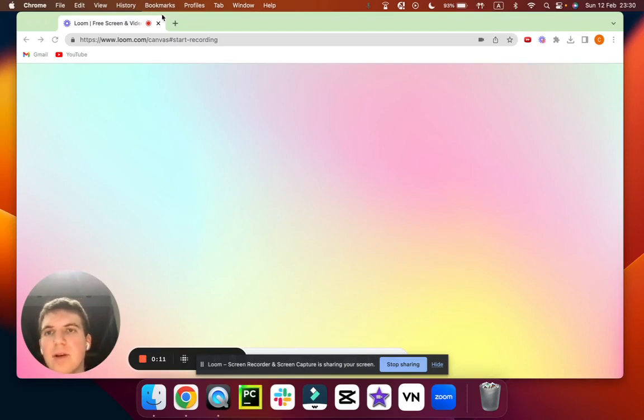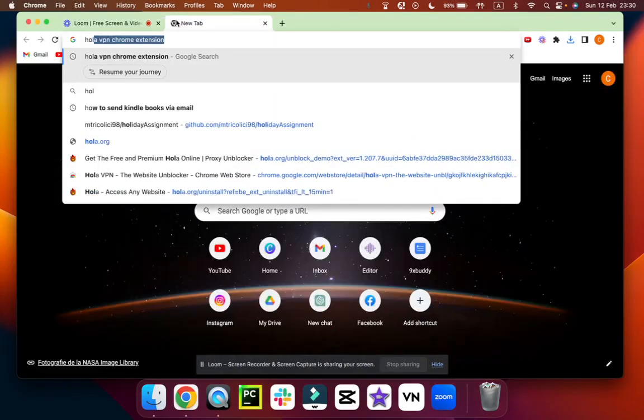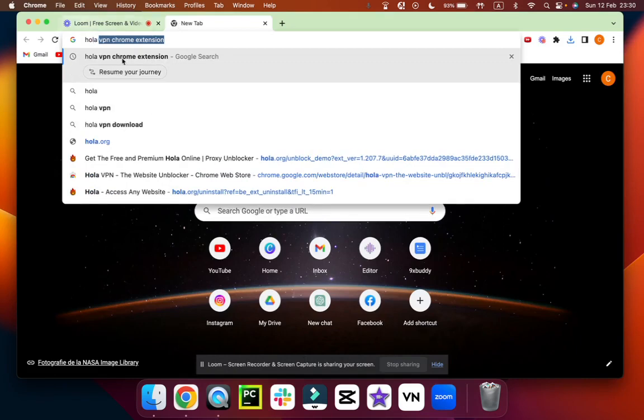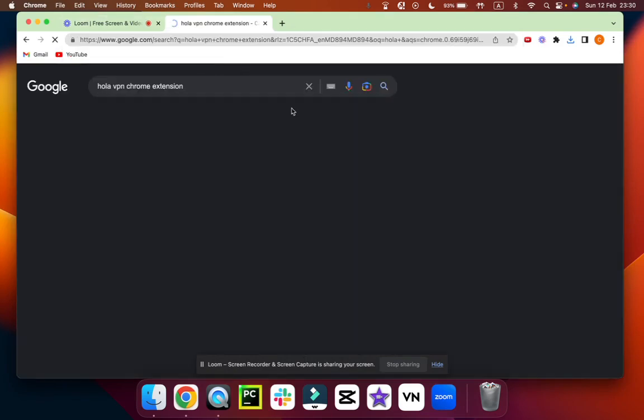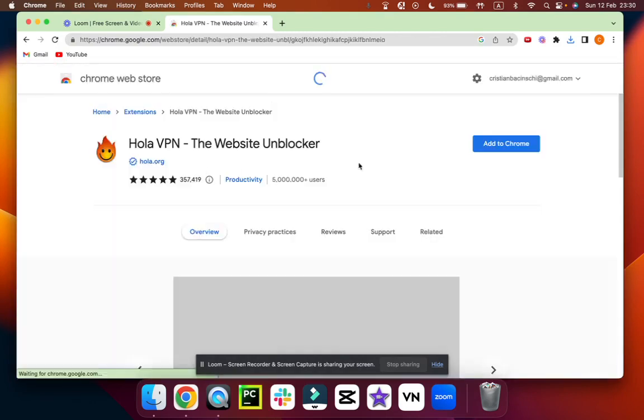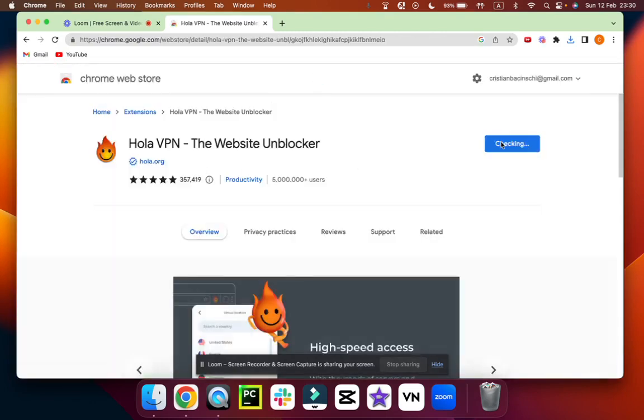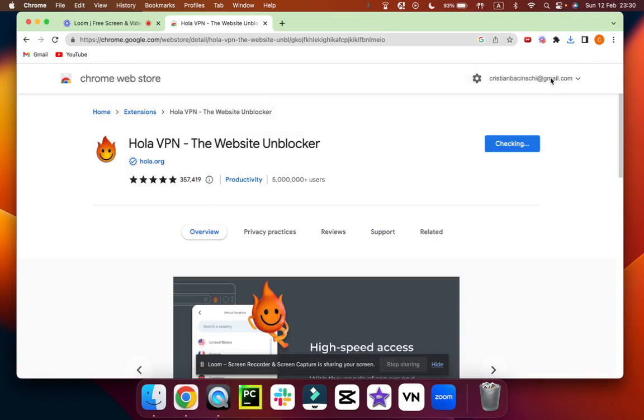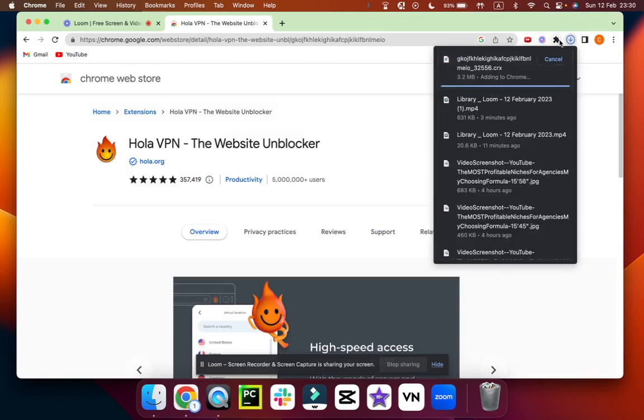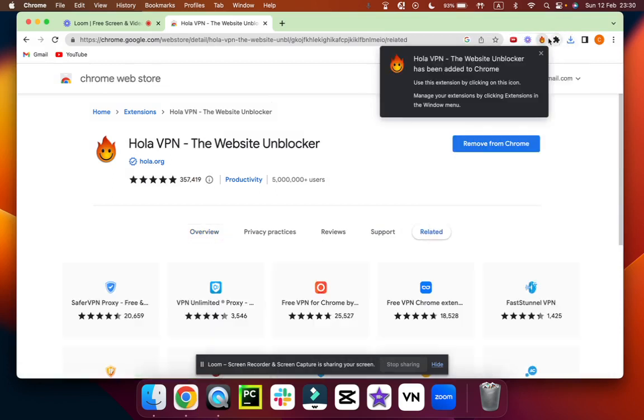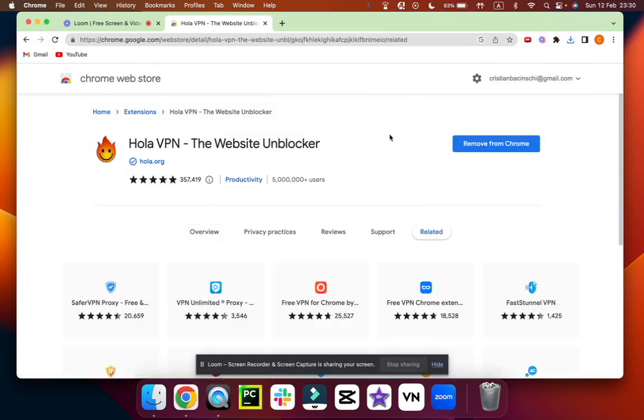First of all, you have to log in on a VPN. What I use is this Hola VPN Chrome extension. We're going to go right here, click on it, then add it to Chrome as an extension. So we use this VPN.